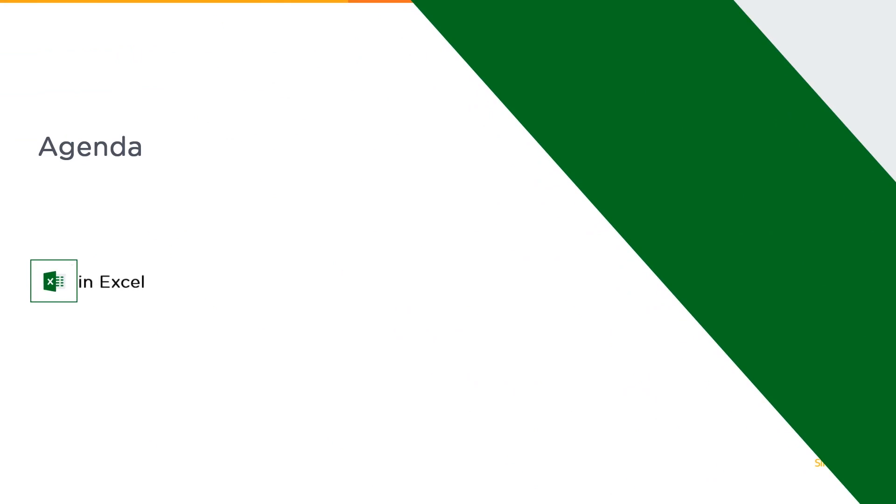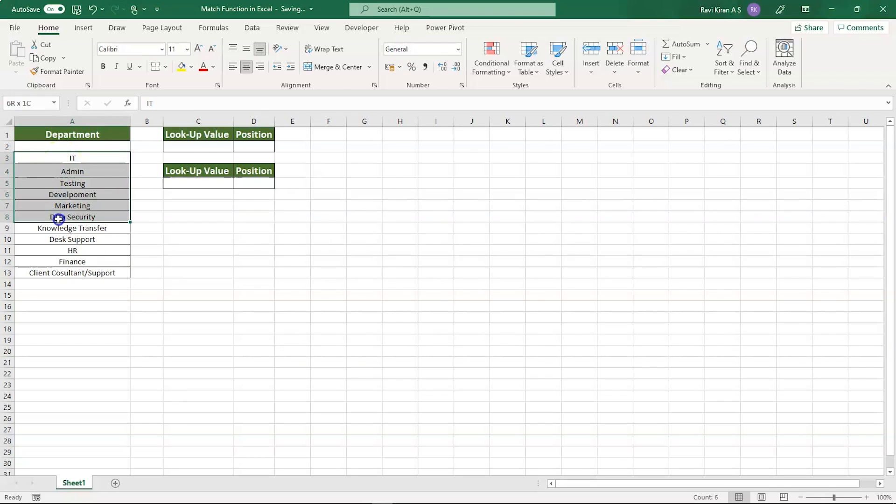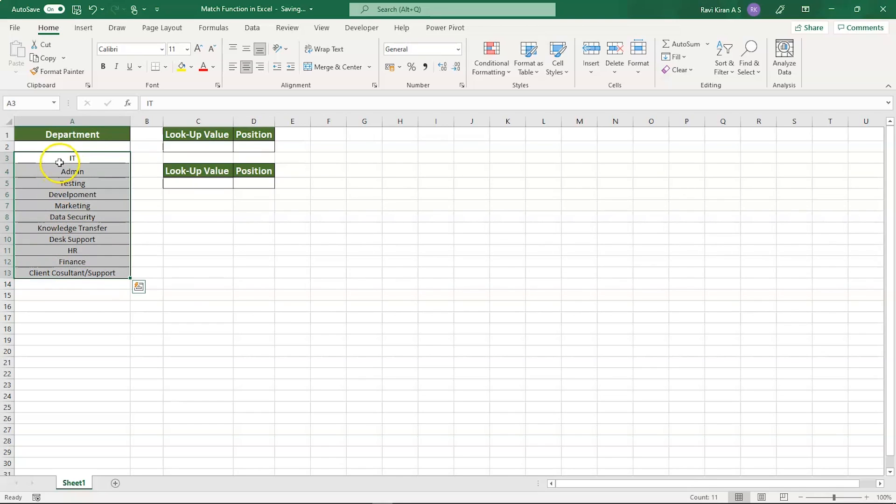Let's get started with Microsoft Excel. You can see we have a simple table on the left-hand side with all the teams in an IT industry, starting from IT, Admin, Testing, Development, to Client, Consultant, and Support. We have everything in this particular table.